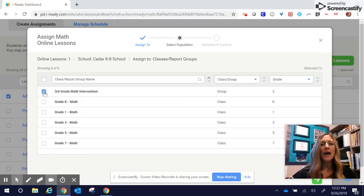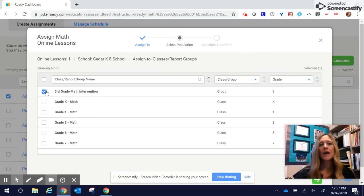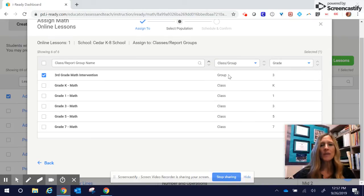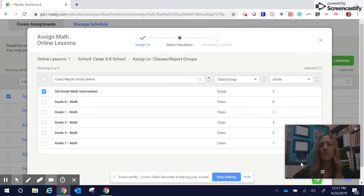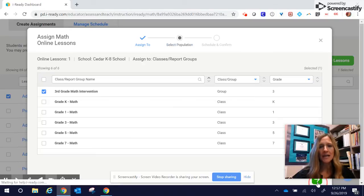I'm going to check on my third grade math intervention. If you want to assign it to your whole class, you can do that. But in this case, I'm just assigning it to my third grade math intervention group. And then again, I go to my green arrow to then assign.